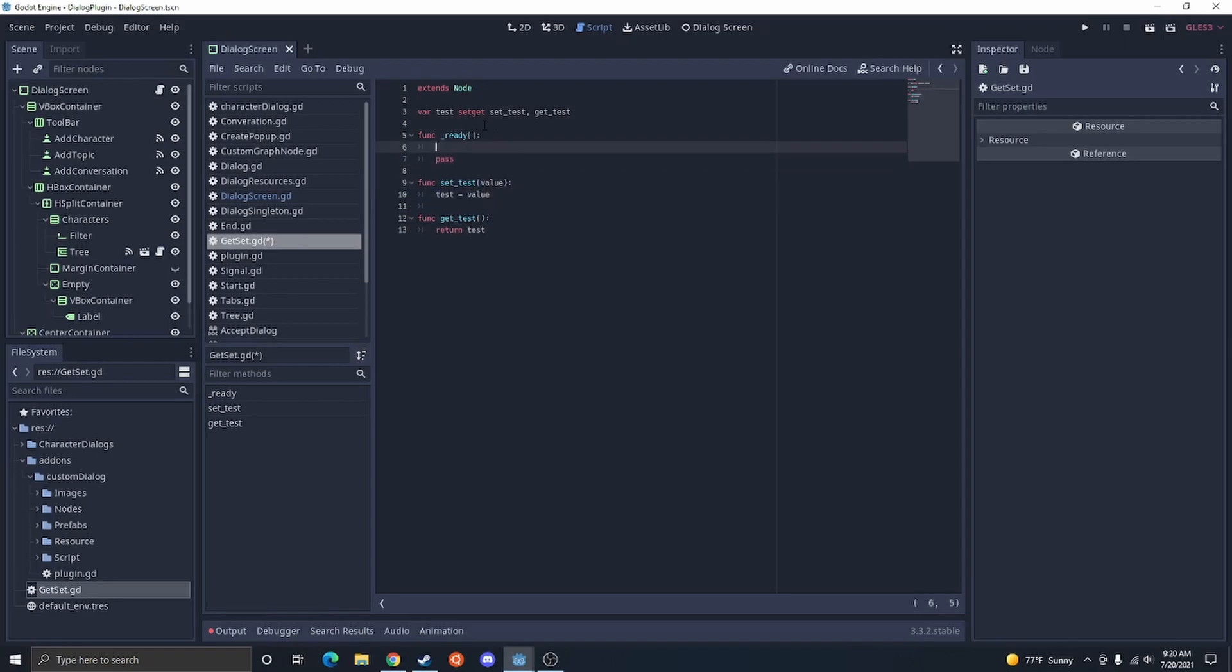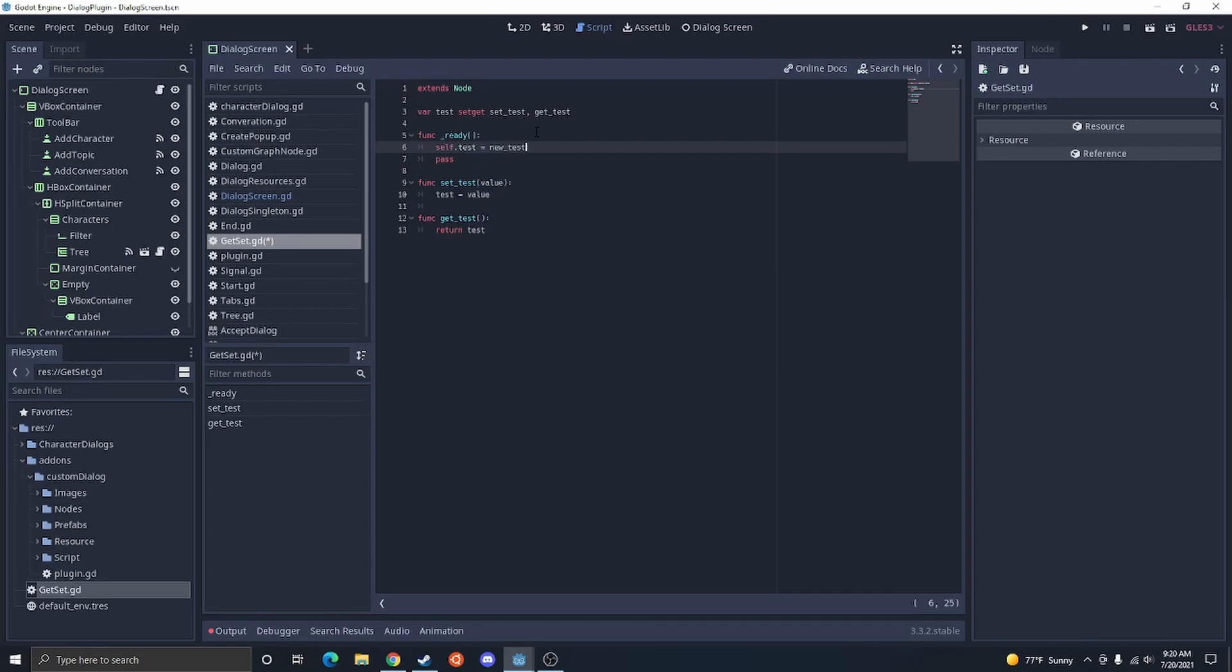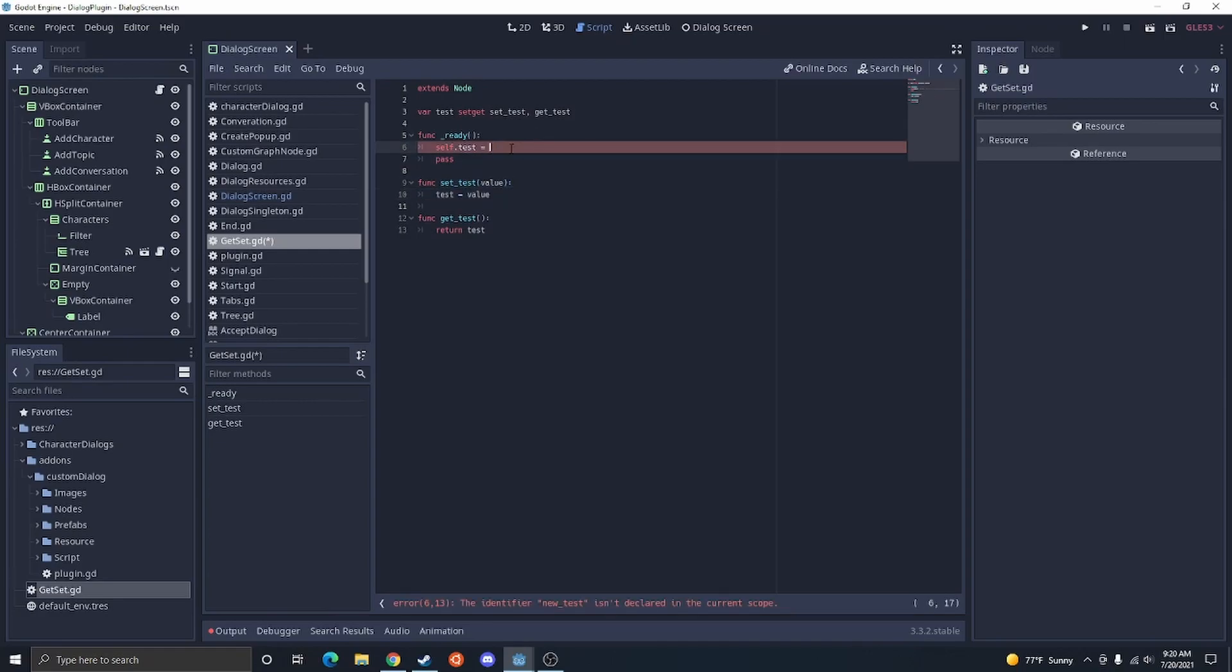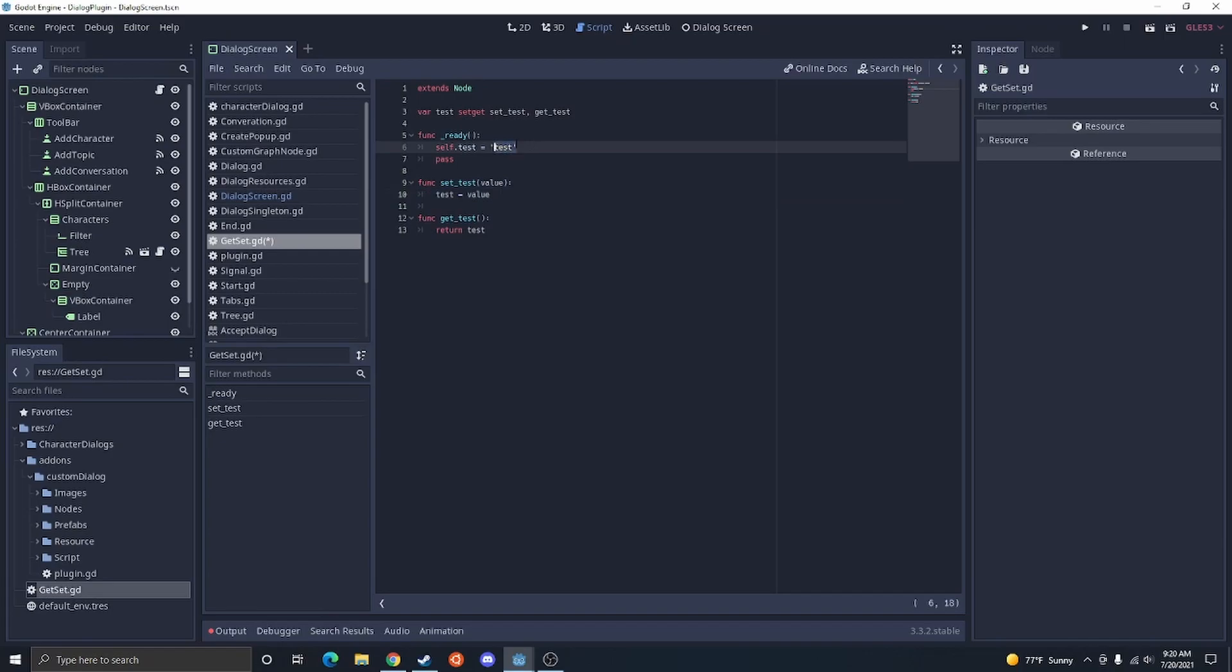Now, this set test is actually going to be called every time you change test, as long as you change it the right way. If you do self.test equals new test, that's going to call the setter. New test isn't clarified, so let's go ahead and just test. So if we set it like this, that's going to call the setter. If we get it like this, that's going to call the getter.